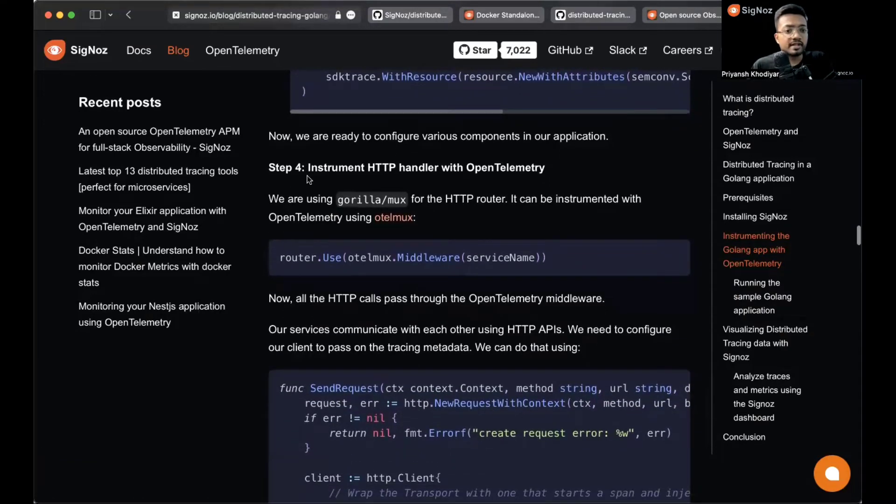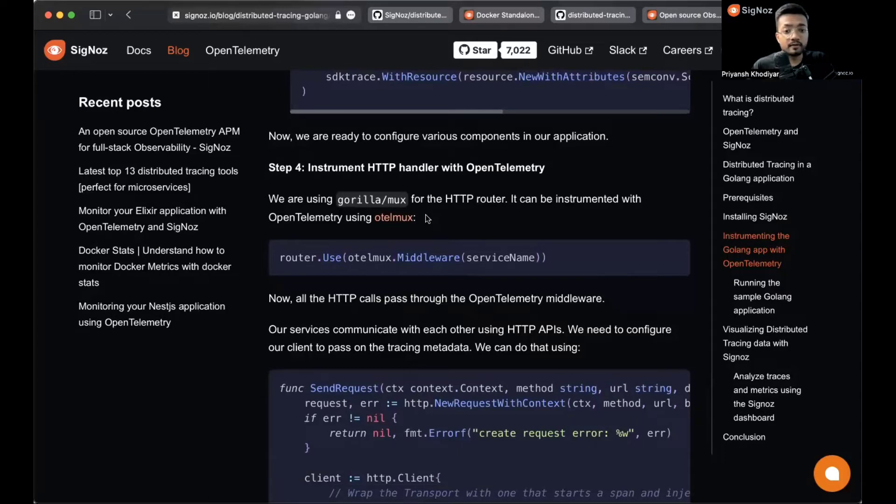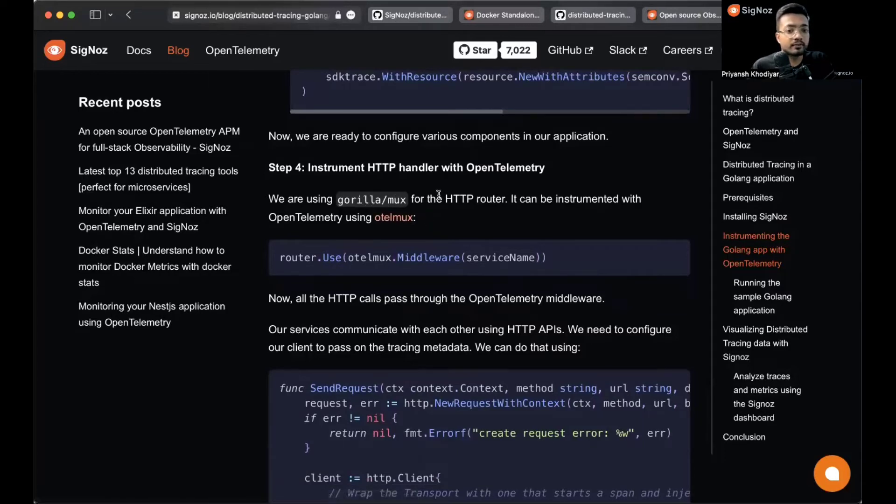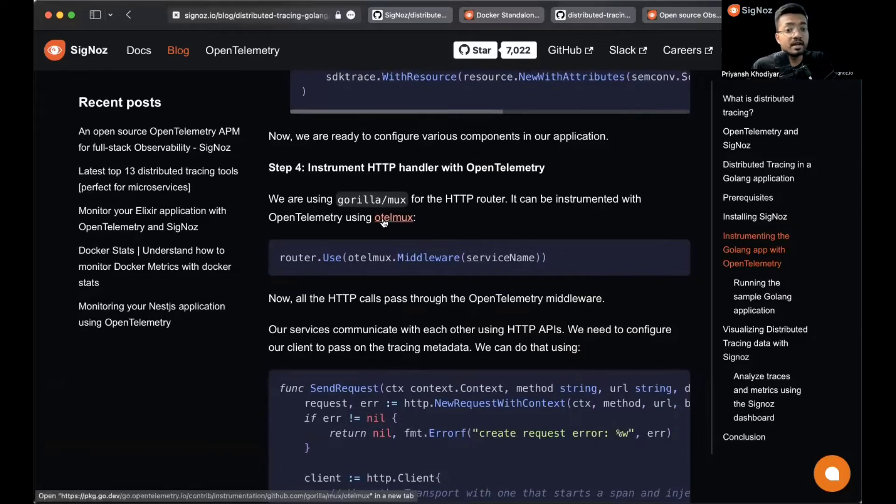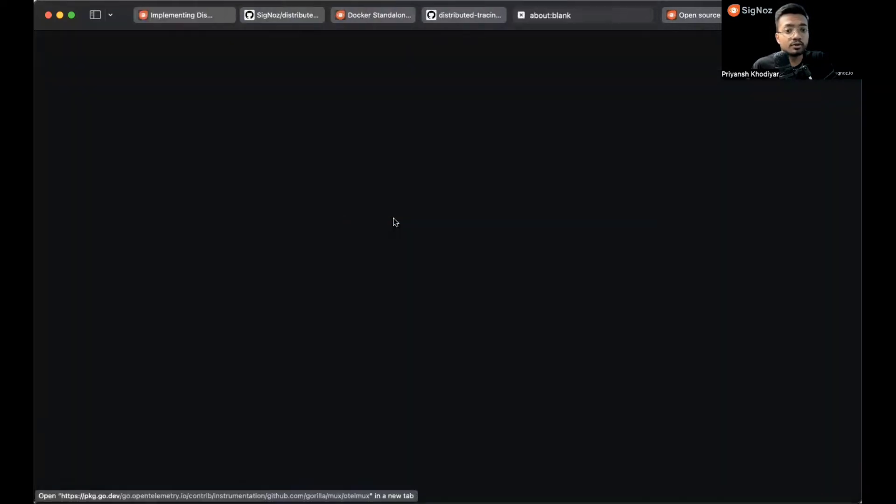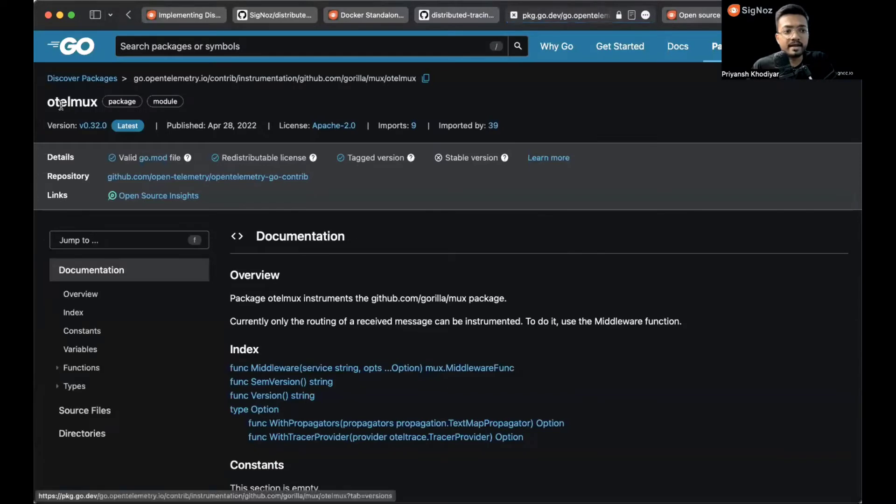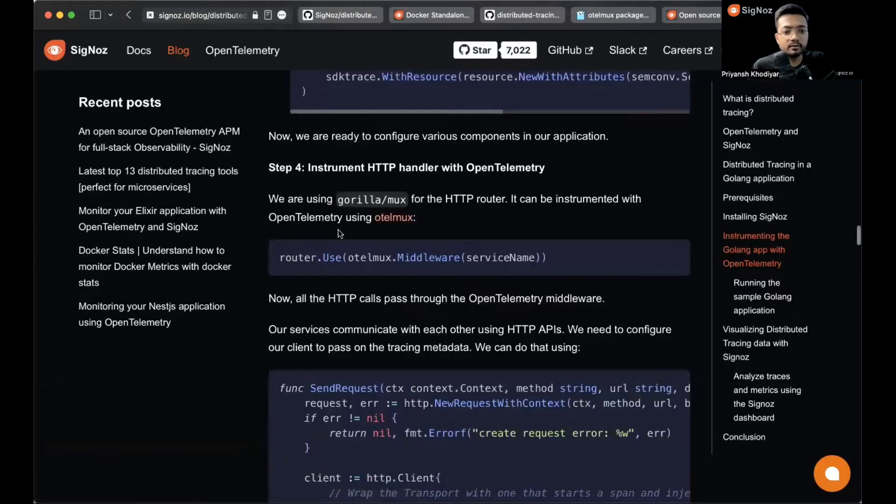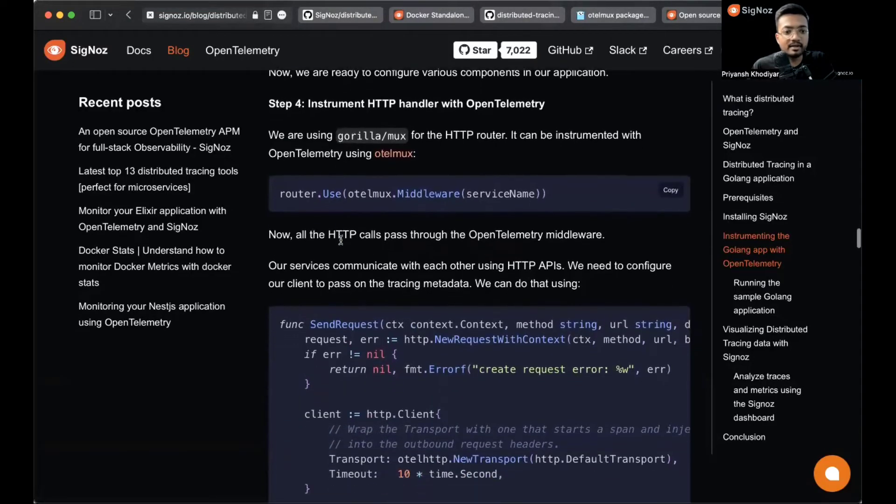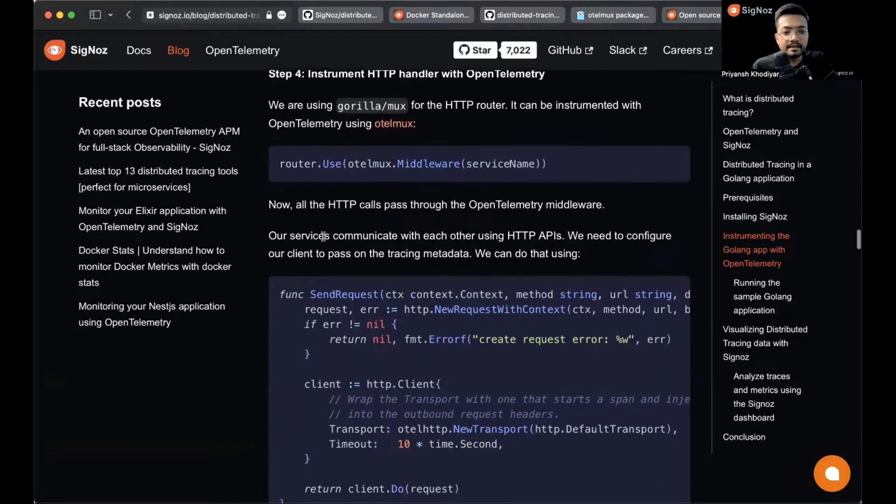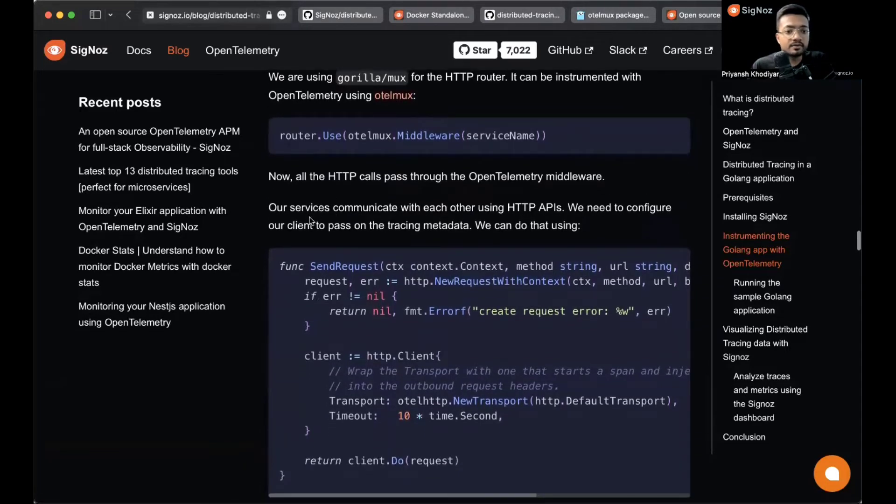Moving ahead with step four which says to instrument HTTP handler with OpenTelemetry. For the purpose of this sample application, we use Gorilla Mux for HTTP router. It can be instrumented with OpenTelemetry using otelMux. This is the package we're going to use.